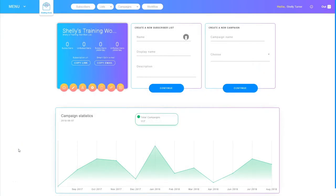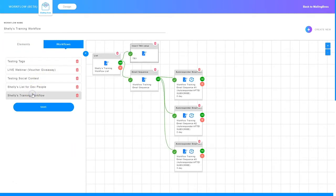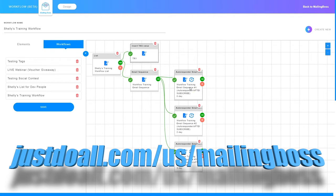I'm Shelley Turner with the Builderall team. In this video I'm going to show you how to work in Mailing Boss workflow and add a tag to an email campaign when a subscriber opens that email. I'm logged into Mailing Boss and I'll choose workflow at the top, then find the workflow I'm working in. Here's my workflow — I've already tagged the list so anybody added to the list gets a tag value of TR1. Now I want to tag an email: if they open the email they get this tag.